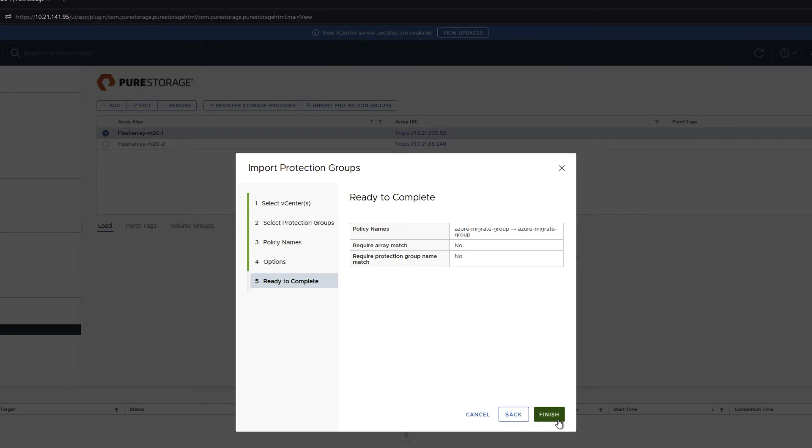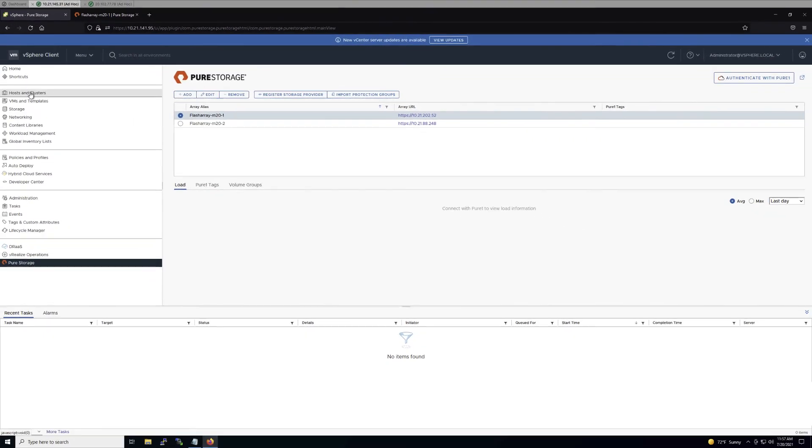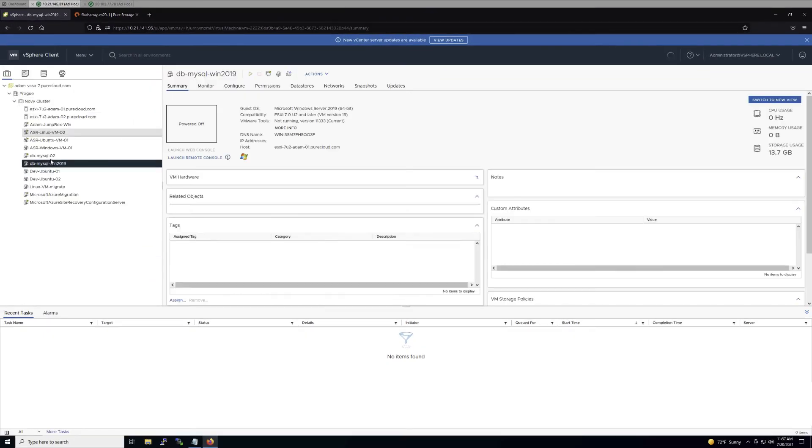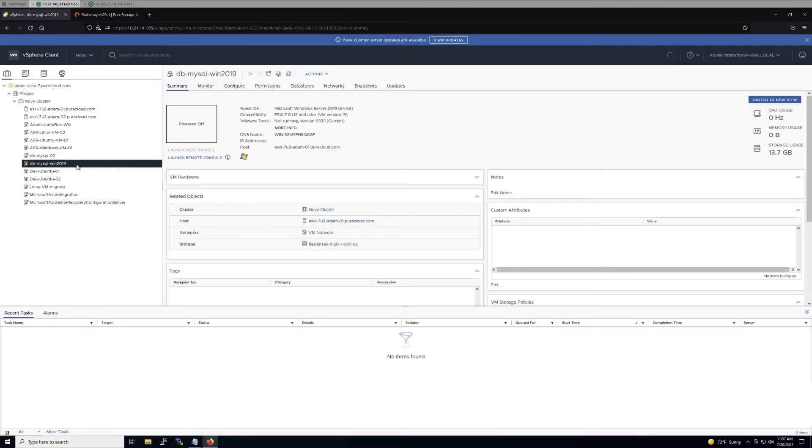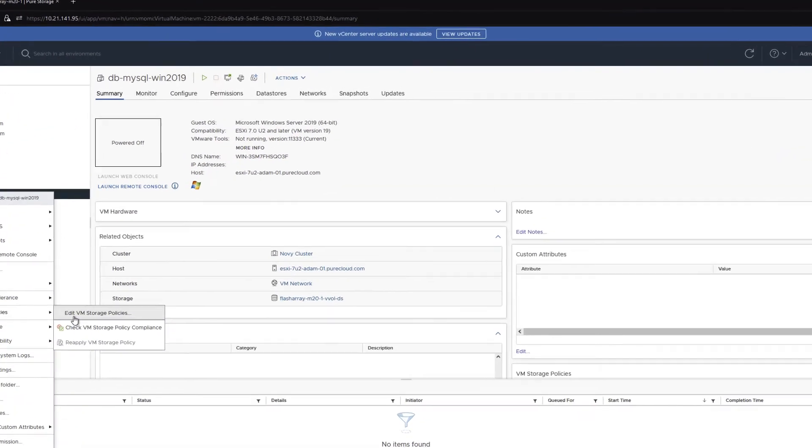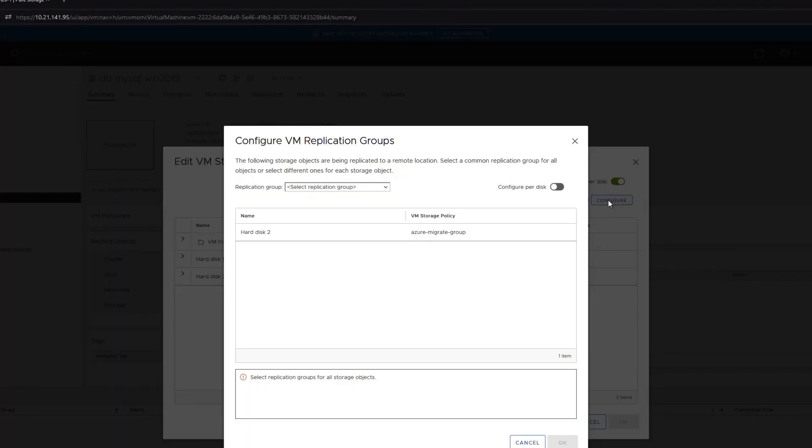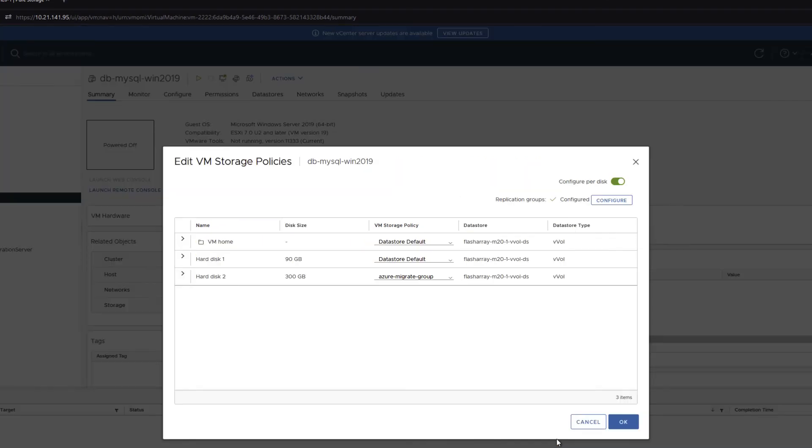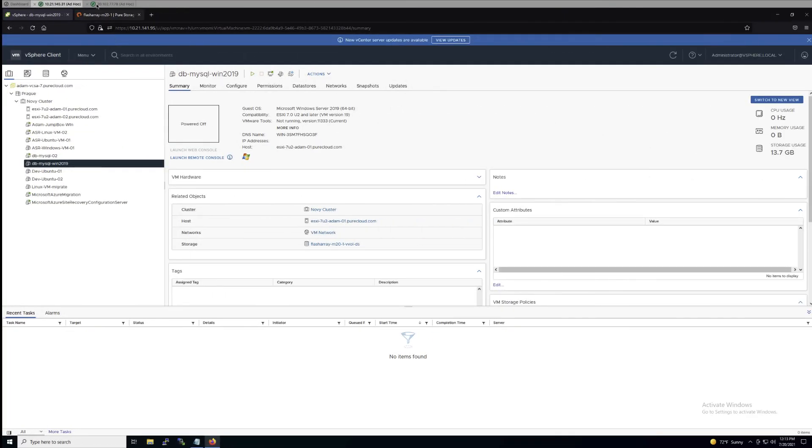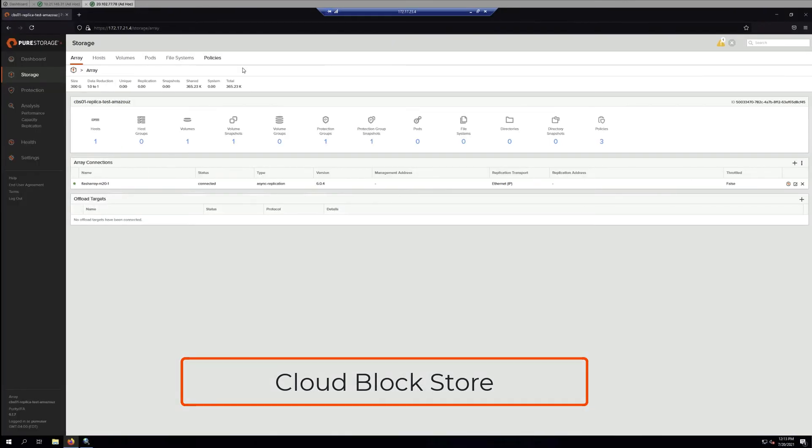The process includes importing a protection group policy from the array and then assign it to the designated virtual machine by configuring only the hard disk, which includes the data volume. Once this configuration is done, the replication is going to take some time.